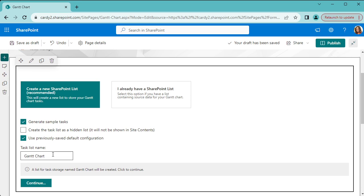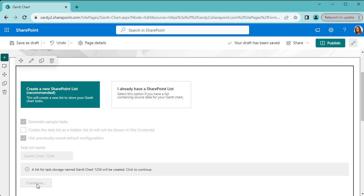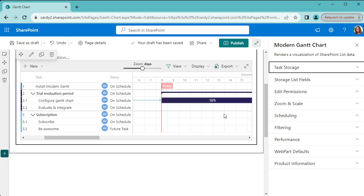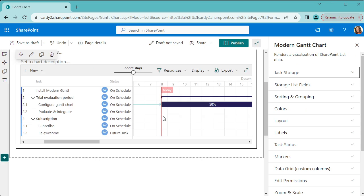We'll create some sample tasks. We'll give it a name, and that has now created your Gantt chart.